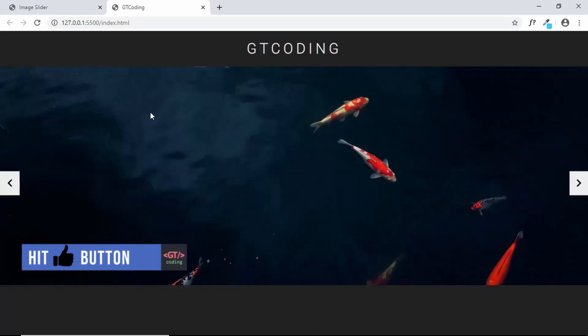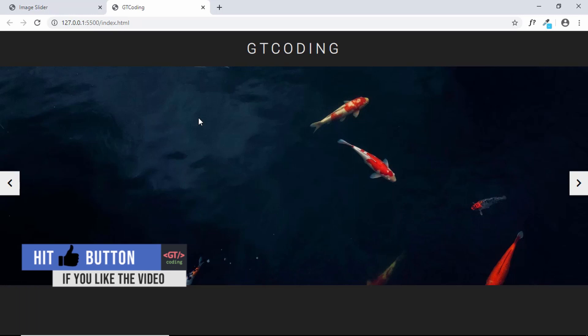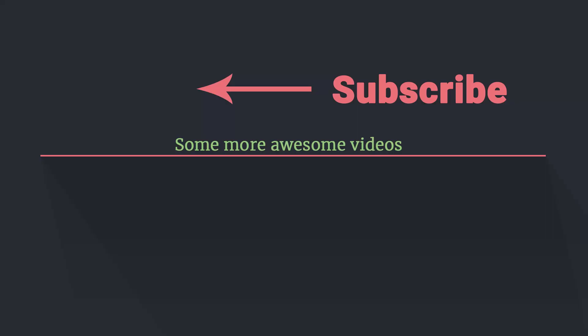That's it for this video — we've completed the HTML and CSS design of our image slider. In the next video I'll show you how to add JavaScript and make it fully functional. If you have any doubts, ask in the comments below. If you liked this video, please click the like button and subscribe for the latest updates. Thanks for watching, have a nice day!